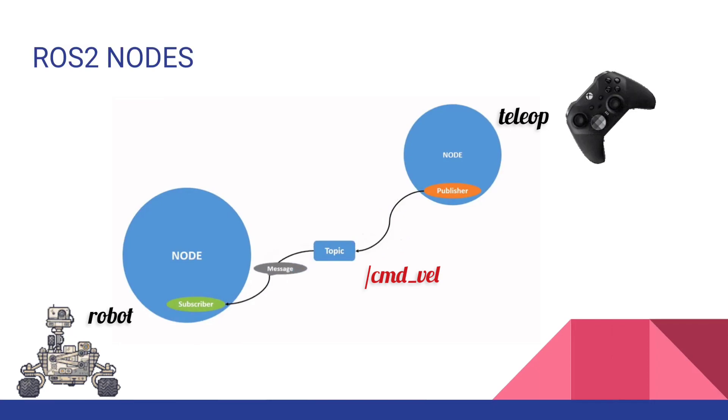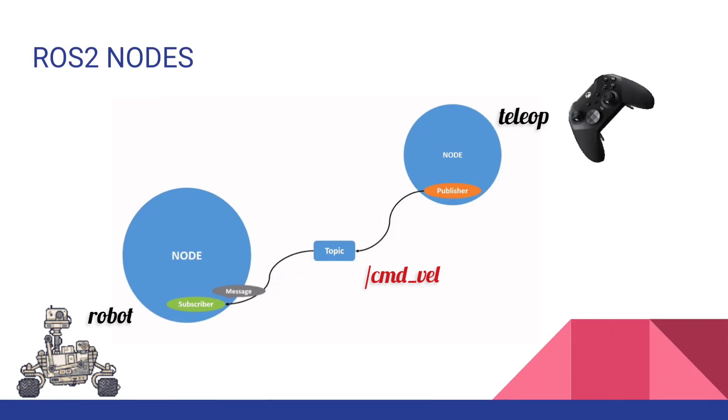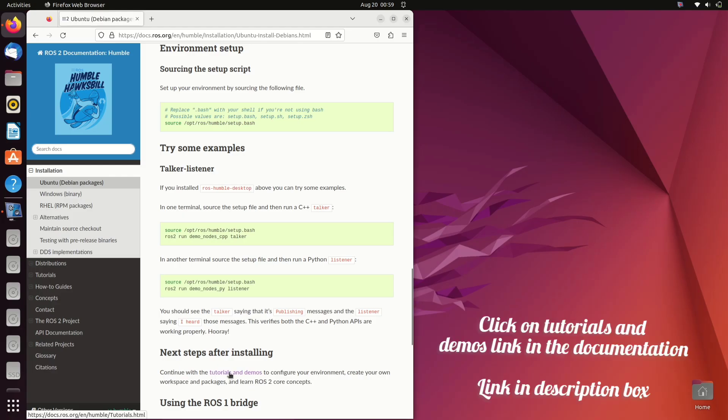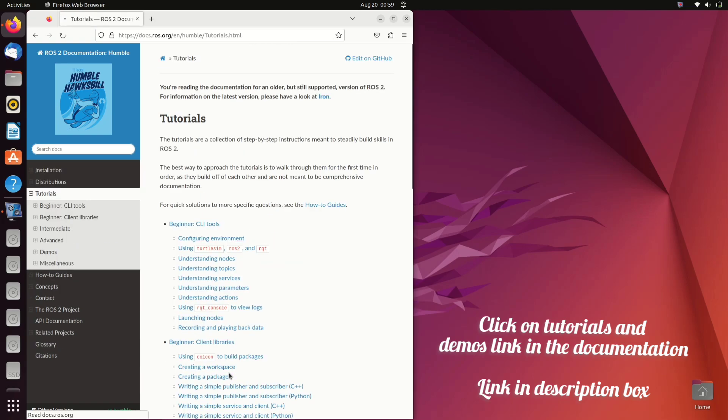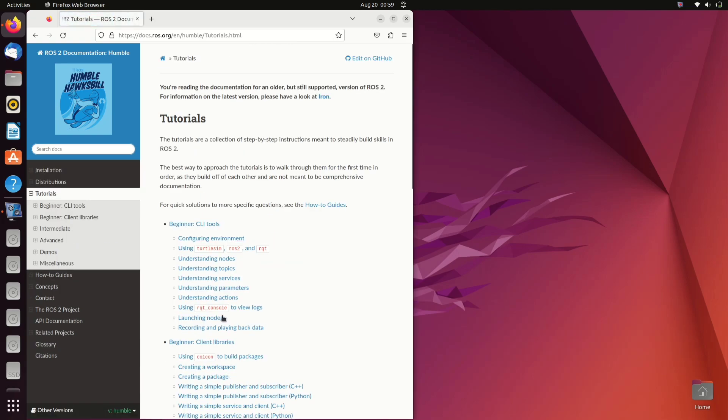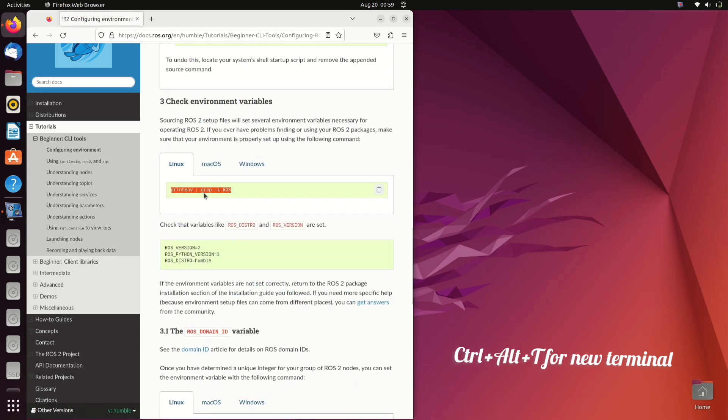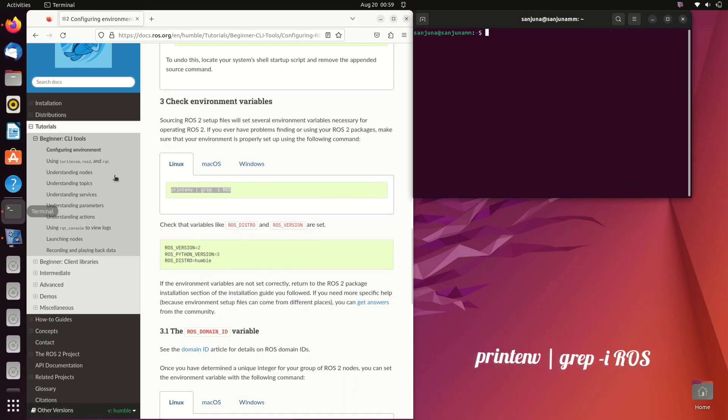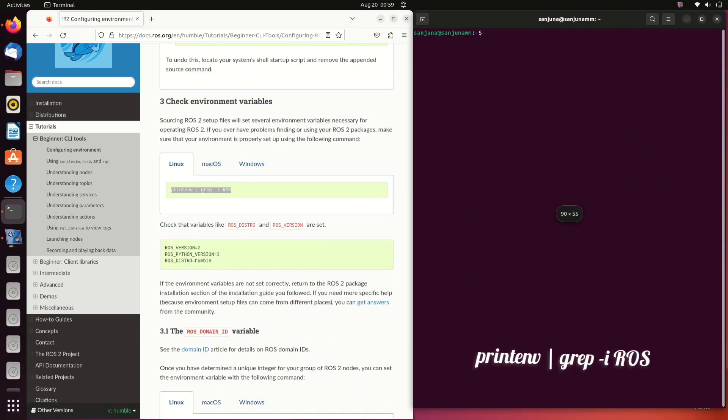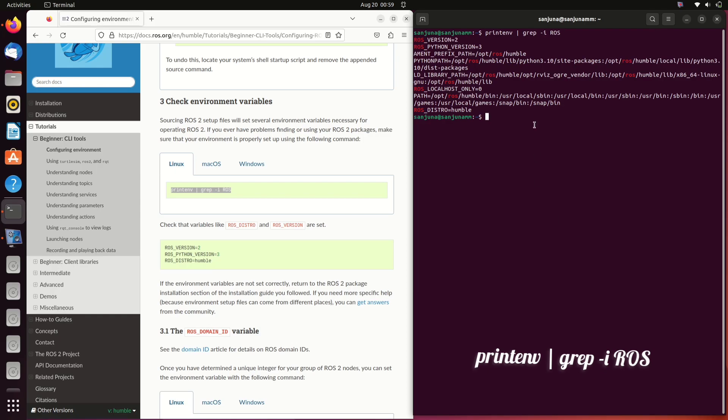You can always refer to ROS2 documentation of Humble distribution. I will provide the link in the description box. Click on configuring environment. We have already sourced our ROS Humble distribution. Use this command to make sure that your environment is properly set up.